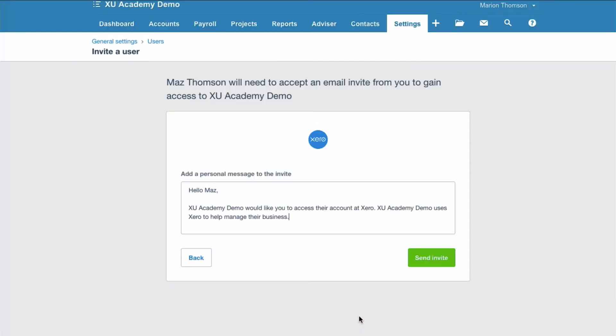We choose add a personal message. There's a standard message there and you can reword it as you see fit. And then when you're happy with it, you just select send invite. Just to mention here, I do tend to change this wording. I'm not that keen on the wording that Xero gives us. So I like to personalize it, make it a bit more suitable. Change it as you think fit and then send invite.